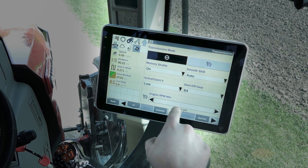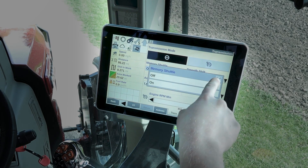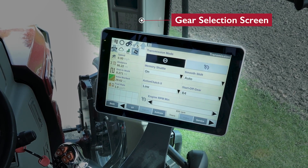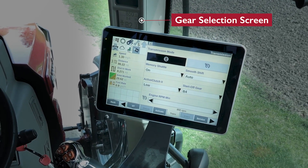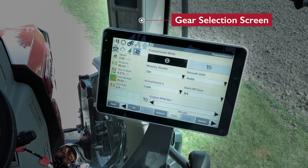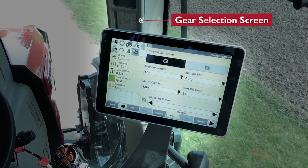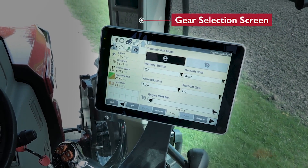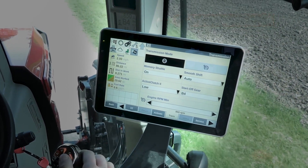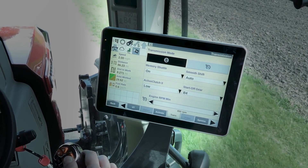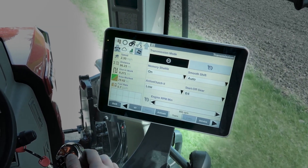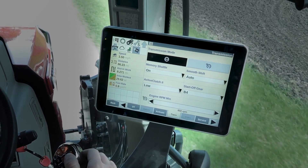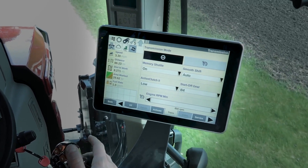Smooth shift we'll leave on auto. For memory shuttle — right now if I pop it into reverse it goes to B2, because B2 was the last gear I was in for reverse. If I go back to forward it goes to B4, because that's what I was last in going forward. Even though they're close together, you can space that out between forward and reverse depending on your application.